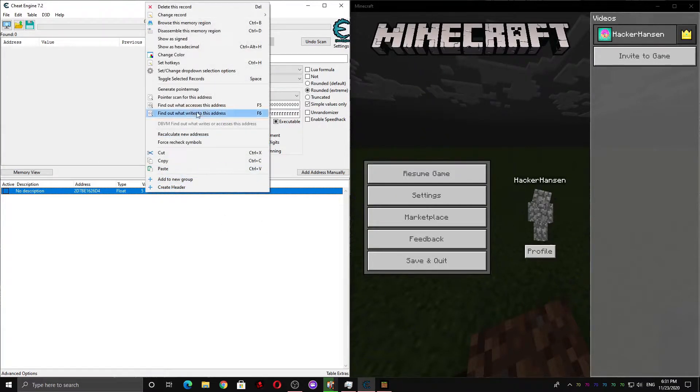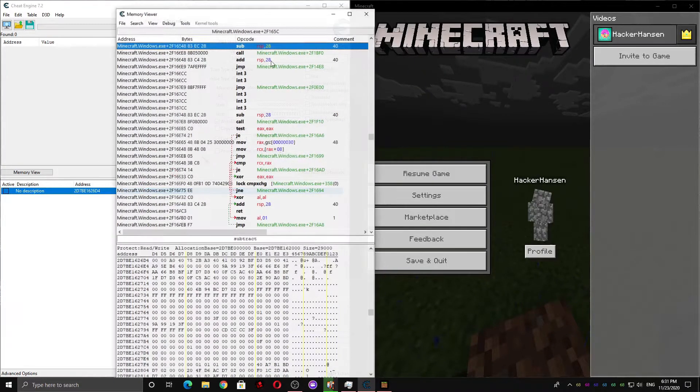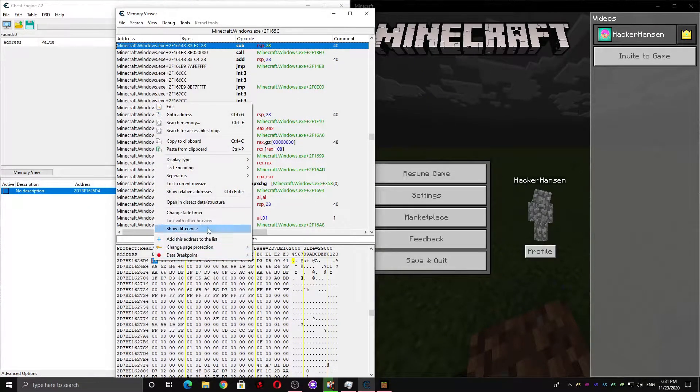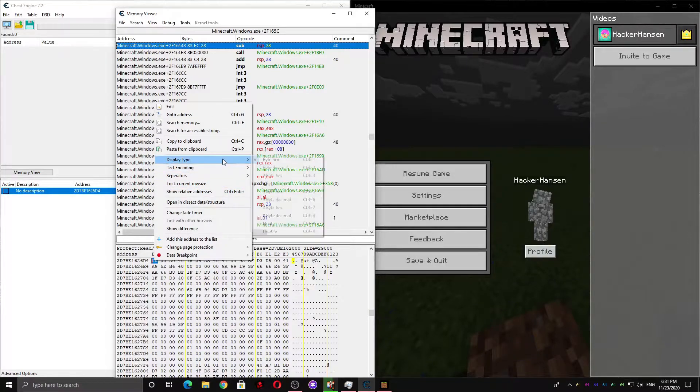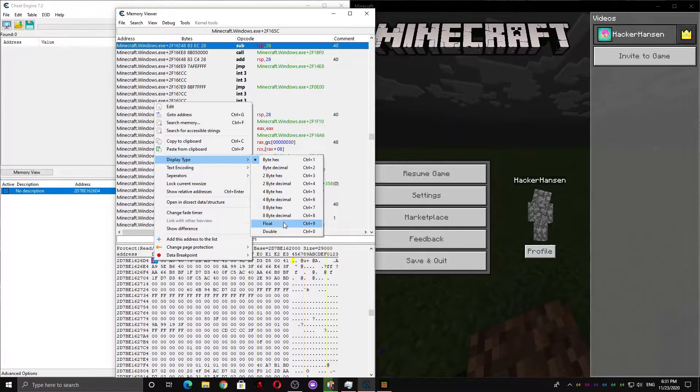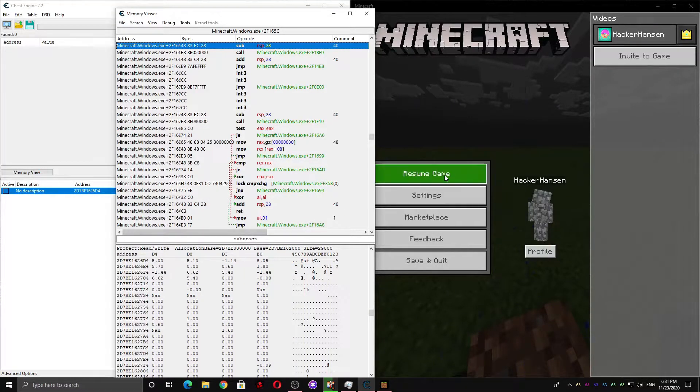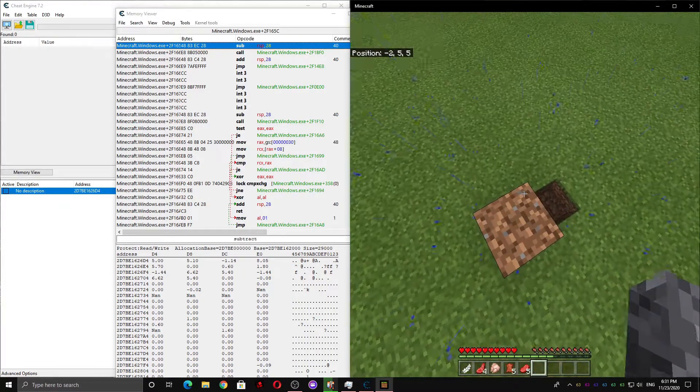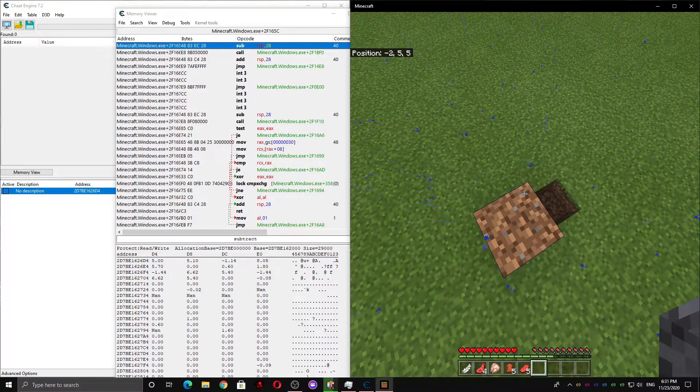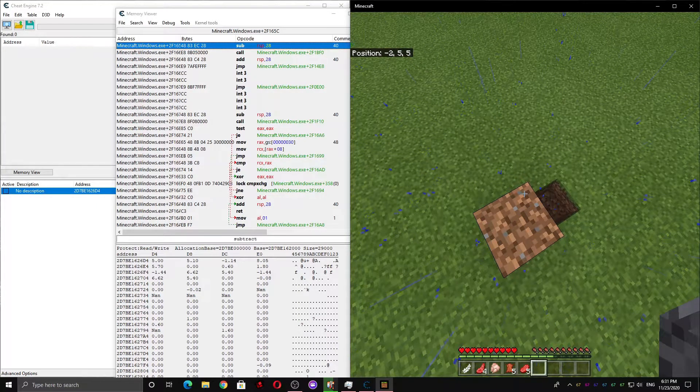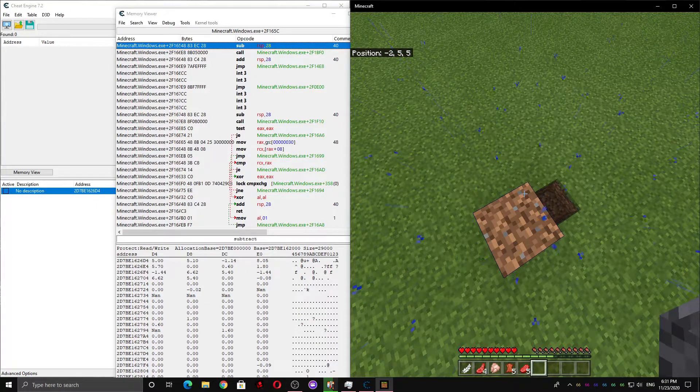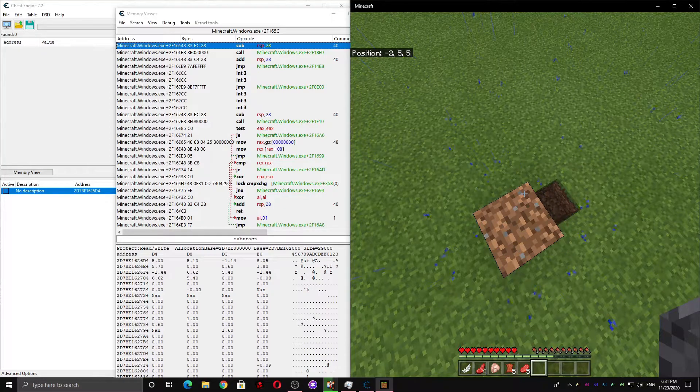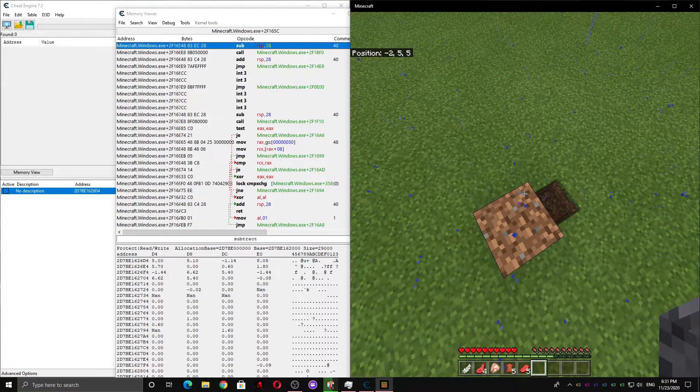Now we can right-click this and browse the memory region. Right-click here again, Display type, and change it to float. And now we're going to want to find our Y velocity, which is positive when we're moving up, negative when we're moving down, and around zero if we're standing on the ground.